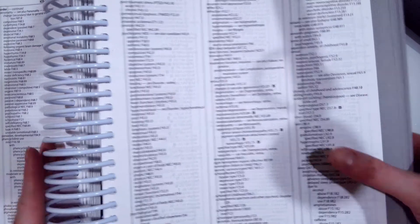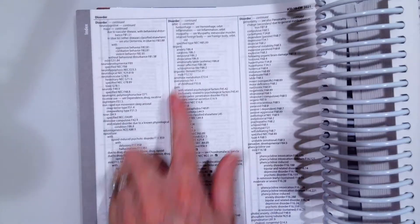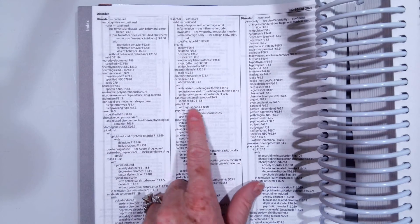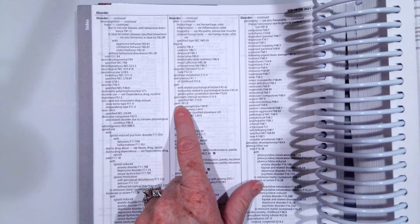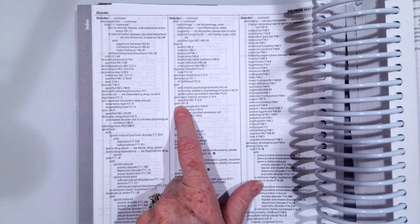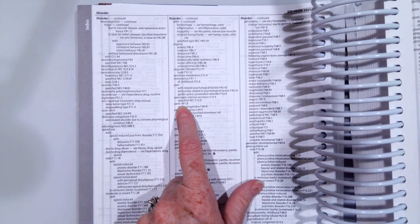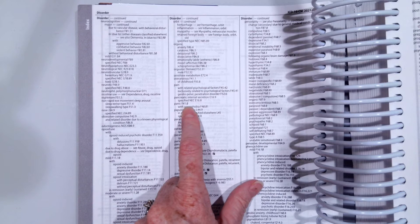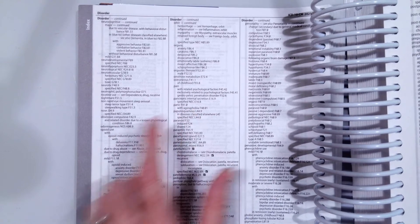From there, under disorder, we go to the type of disorder, panic. We're given code F41.0.